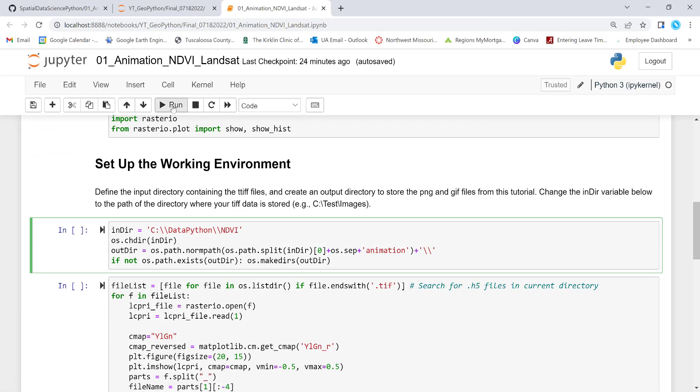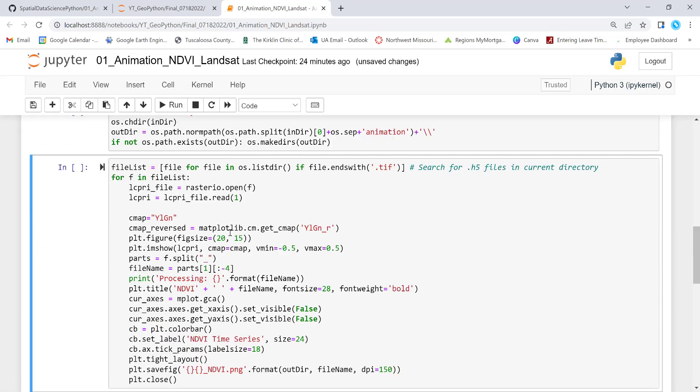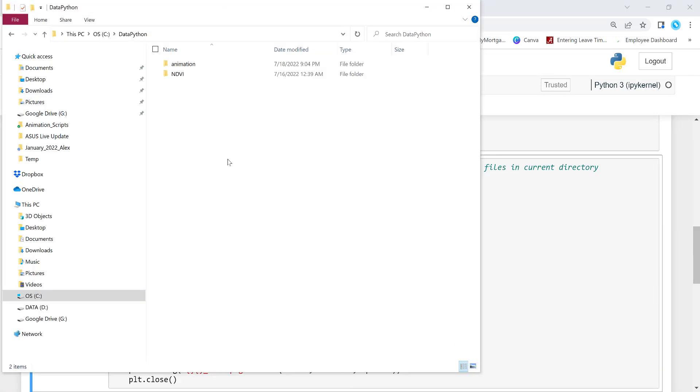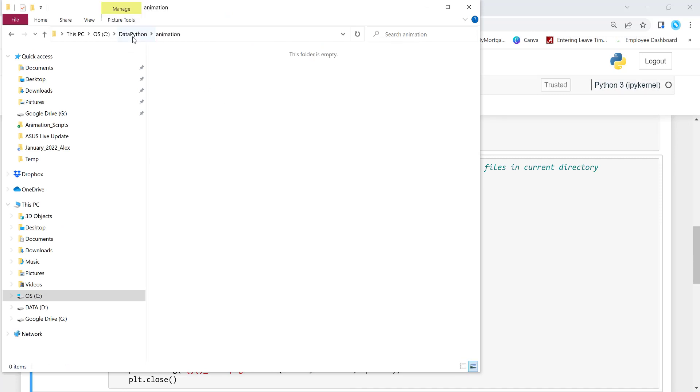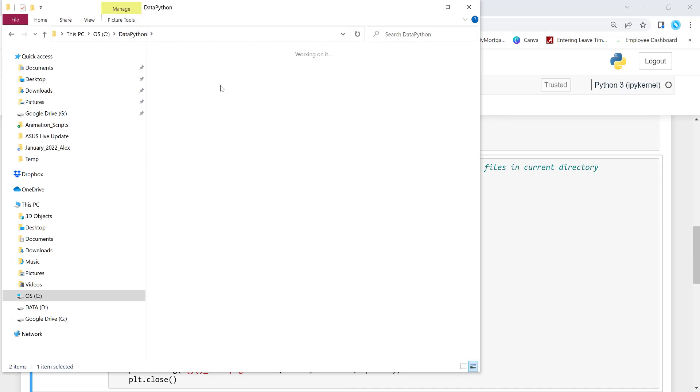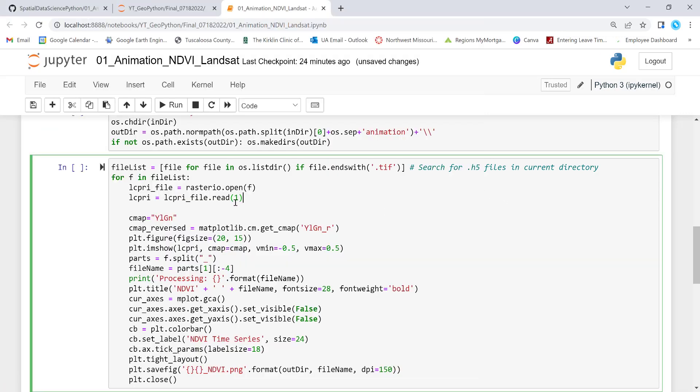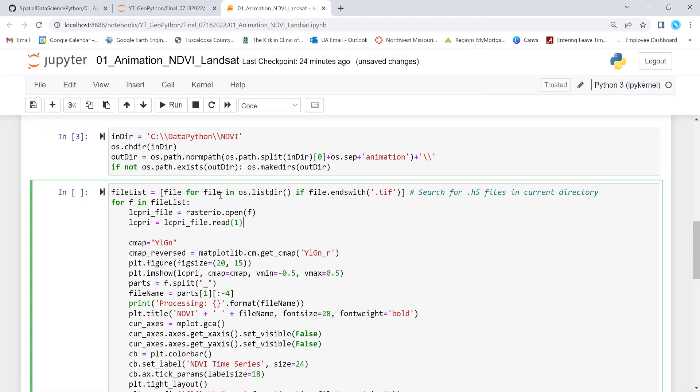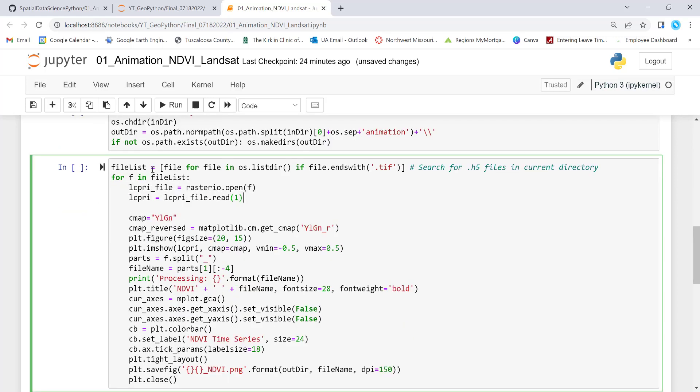Let's just check that. Once we execute this code, it should create animation. Here you go. So we have created that animation folder. So it's empty. As you can see, we don't have any GIF file. So the next step is actually to access all of that imagery.